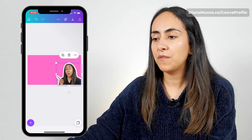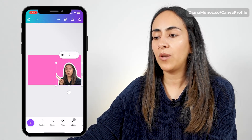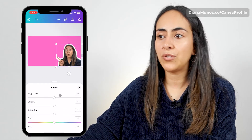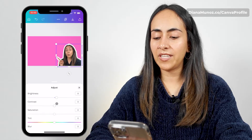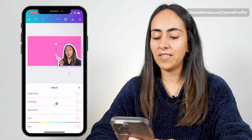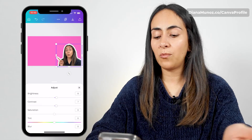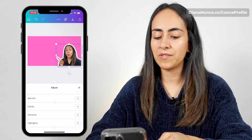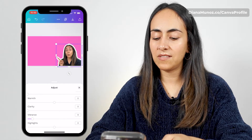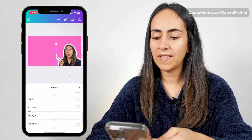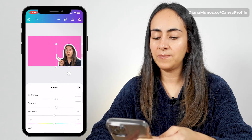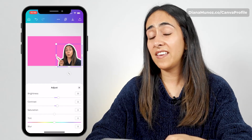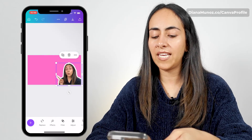I'm going to select my photo one more time to show you this option. We can adjust the way our photo looks in Canva. I'm going to adjust the brightness a little bit and also the contrast. You could also play with the saturation slider, clarity, and vibrance. I'm going to move the vibrance a little bit to the right, the highlights as well. I think this looks a little bit better, so I'm going to leave it like this.